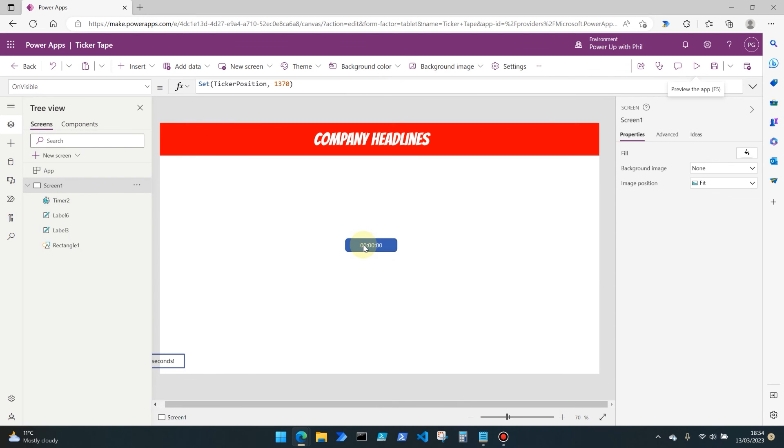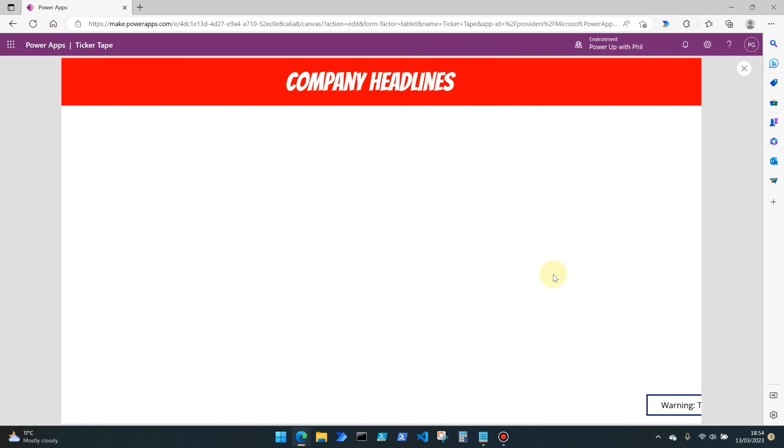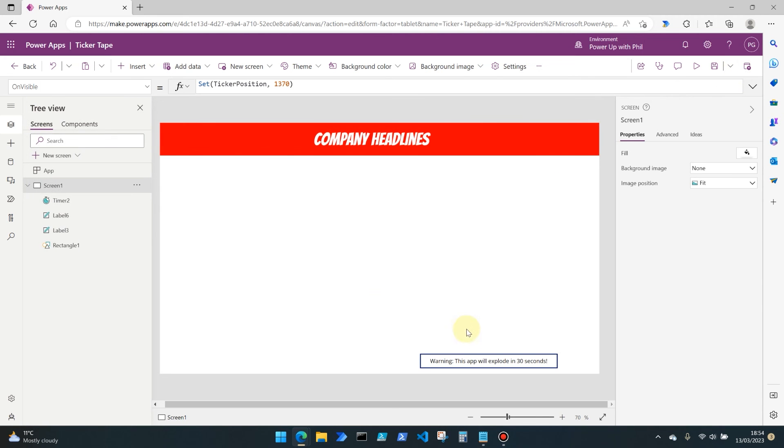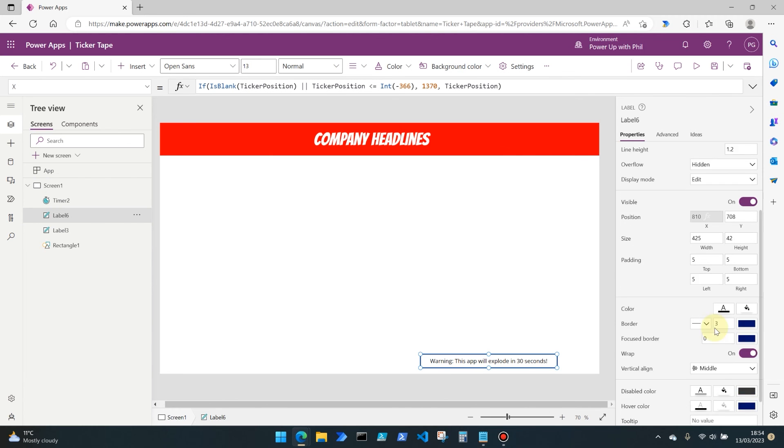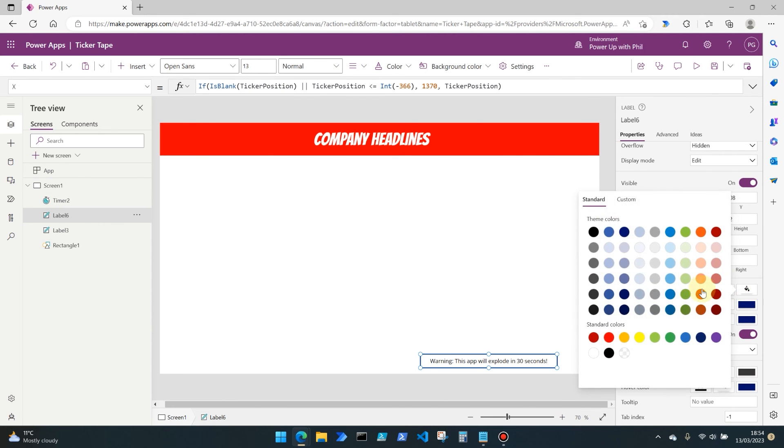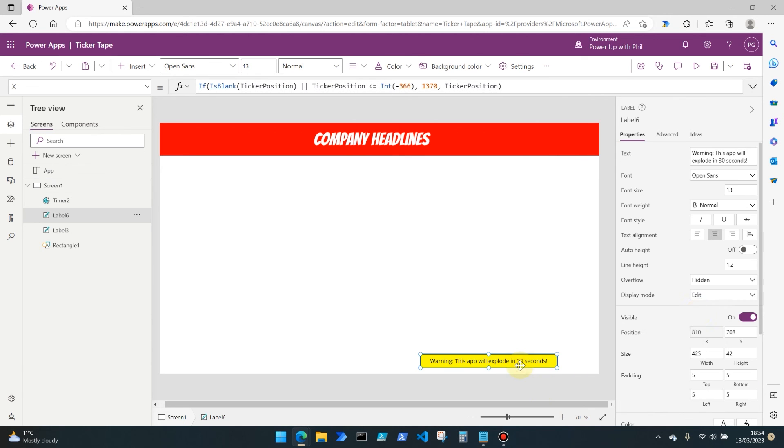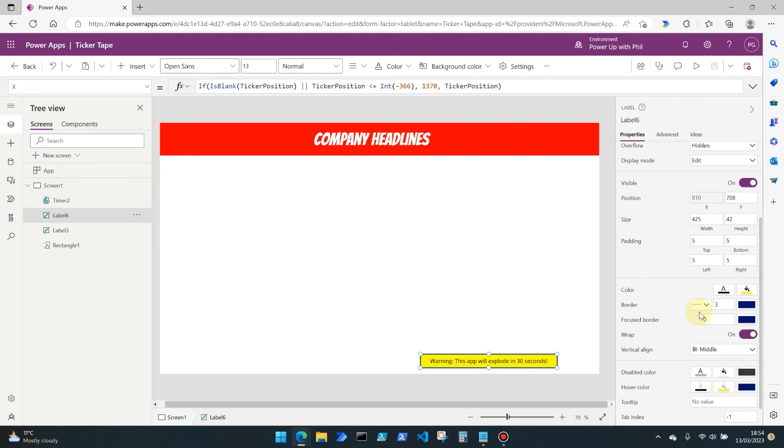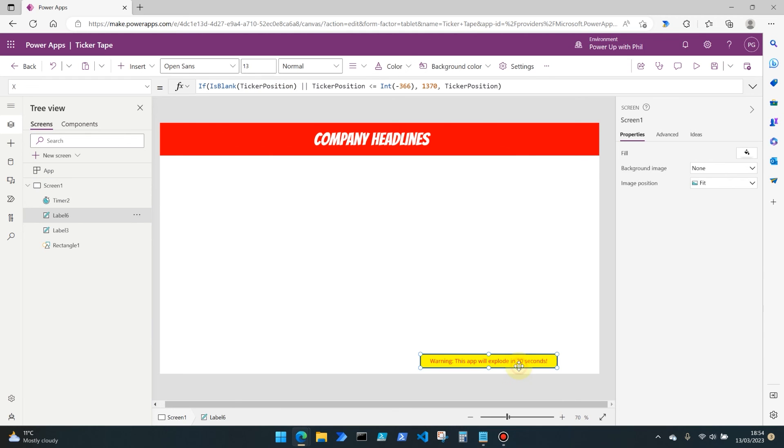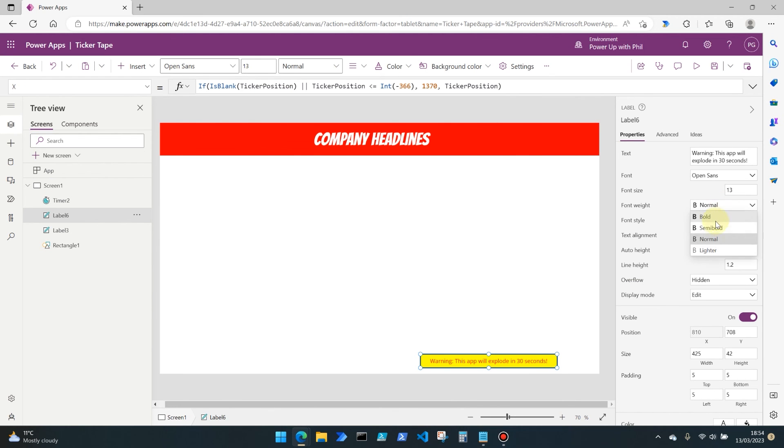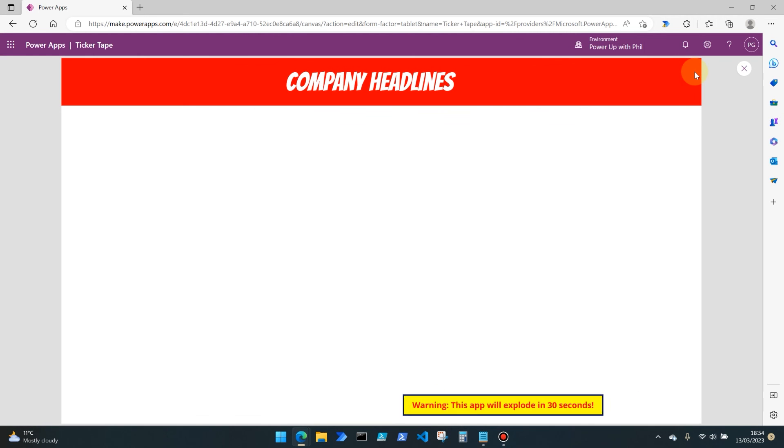Let's come out of the preview mode. What we can do now is we know our timer is working, so we can set this to invisible. Then you can also maybe give the text label a background color of something like yellow or red. Be aware of accessibility issues with certain colors. For this demo, let's do red text on a yellow background to bring it to people's attention. I'm going to put this as bold text as well.